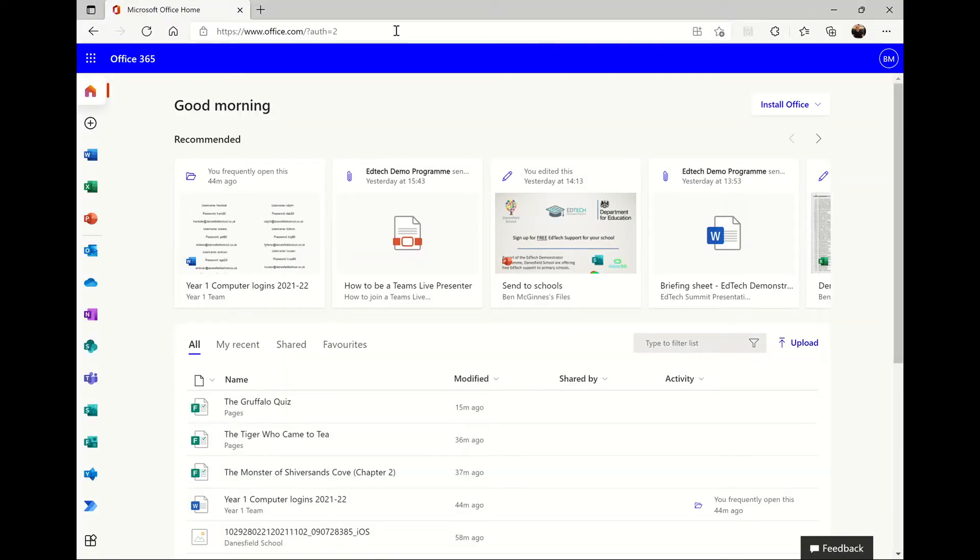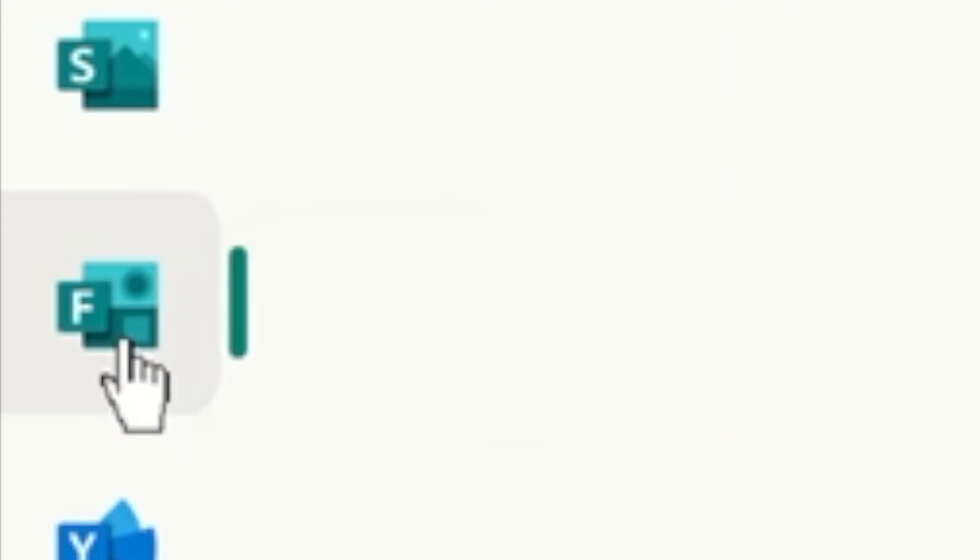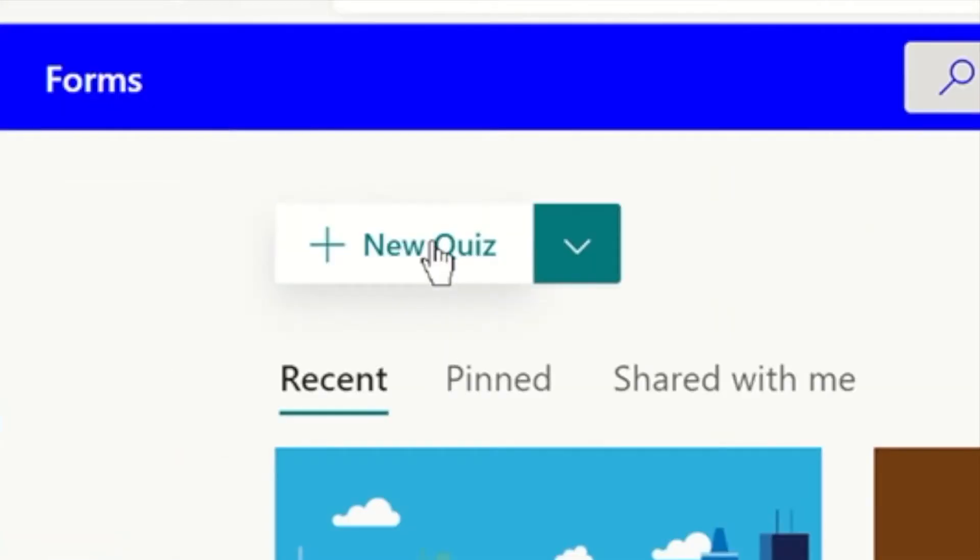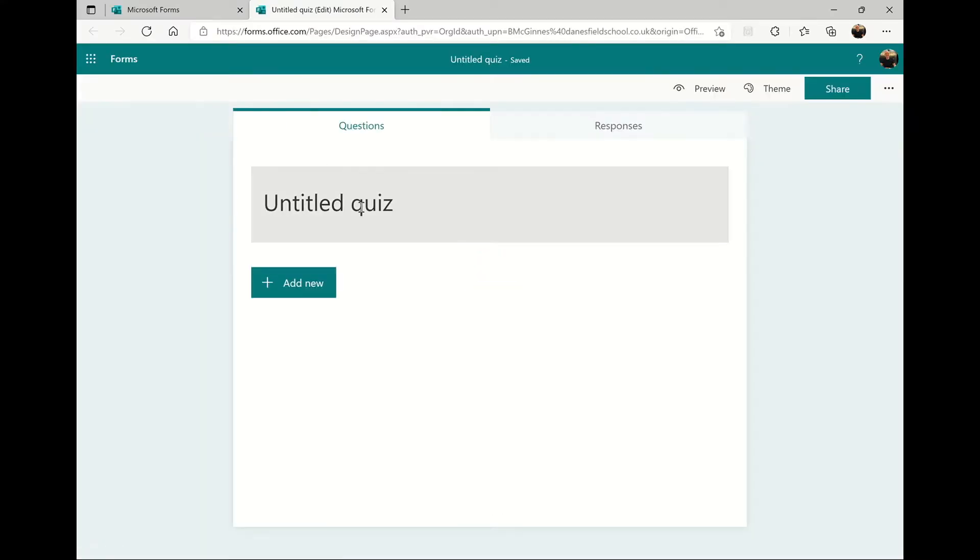Go to office.com and click on the Forms icon in the application menu. Click to create a new quiz and give your quiz a title.